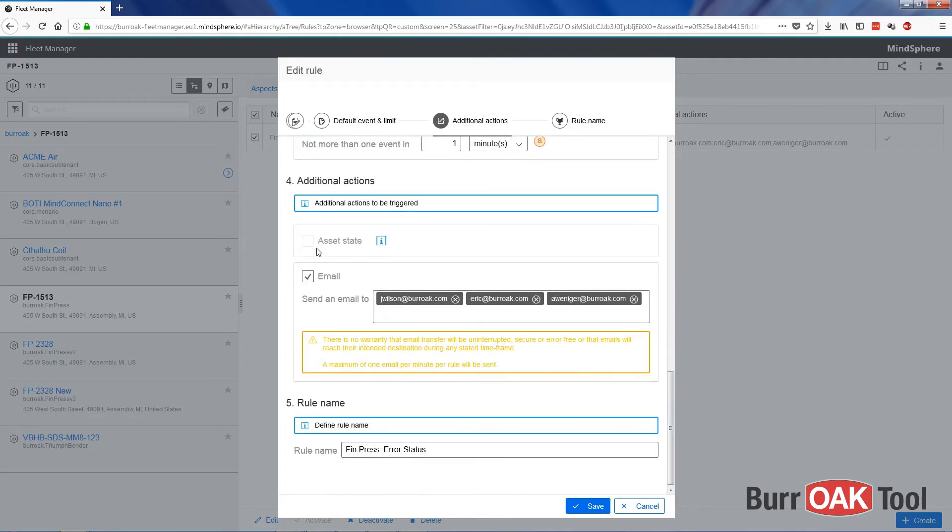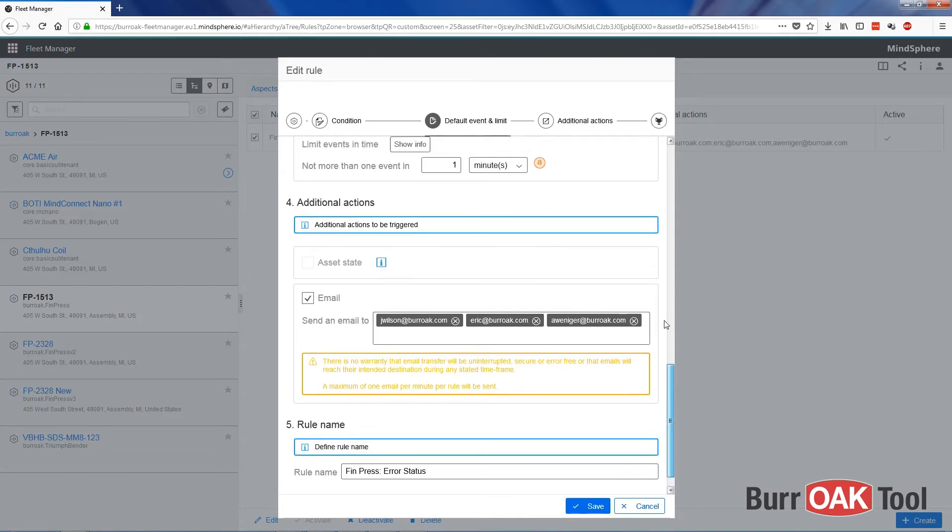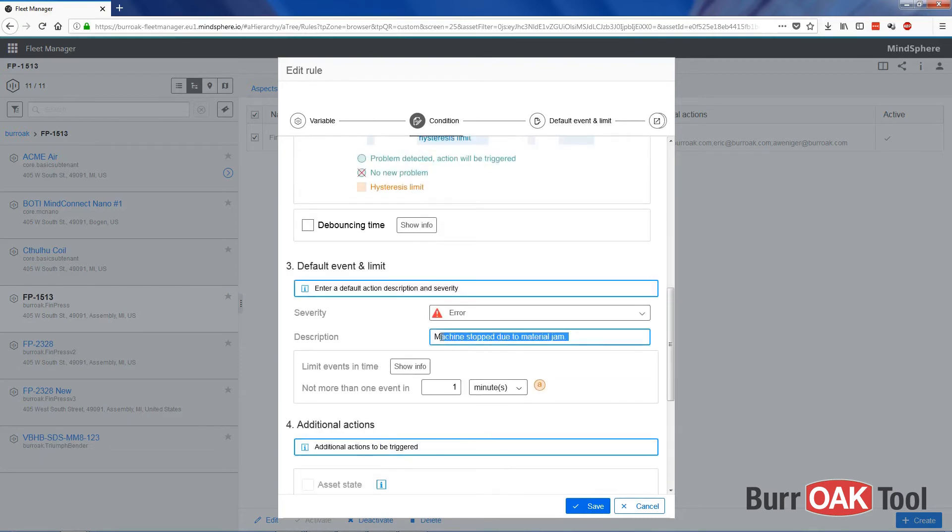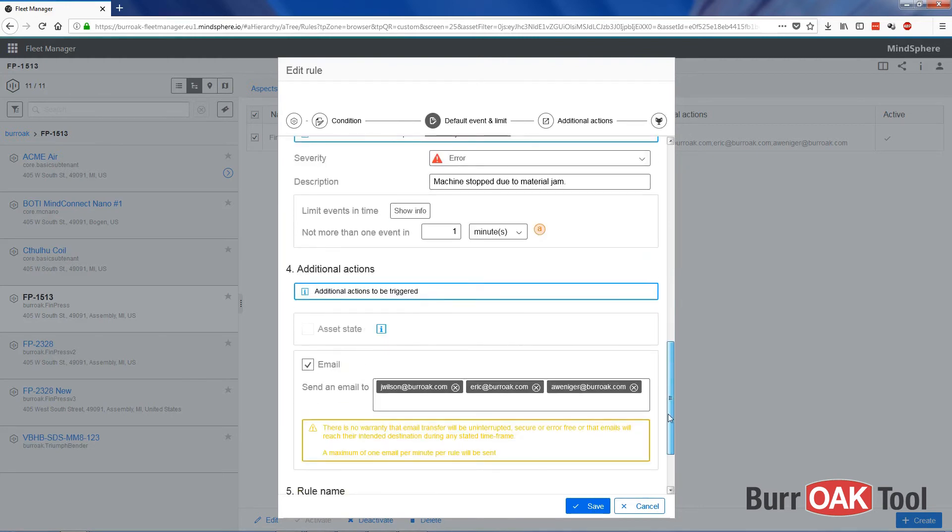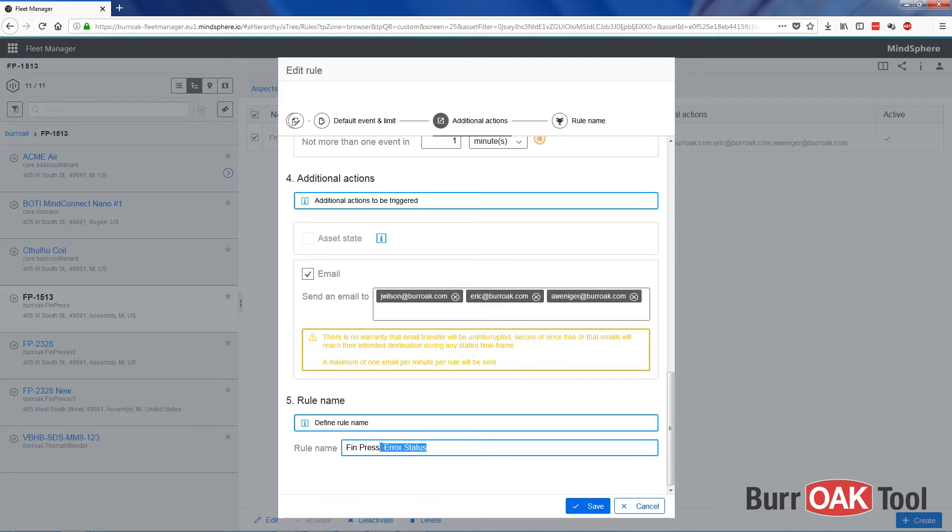Here is where you can set up emails to be sent out when a specific condition is met. The email will contain a description of the event so that the plant manager or maintenance personnel will be aware of what happened and know how to handle the event. Lastly, you can define the rule name as more than one rule may exist for an asset.